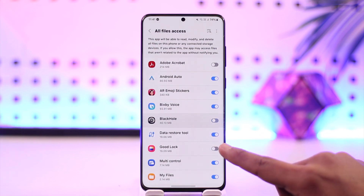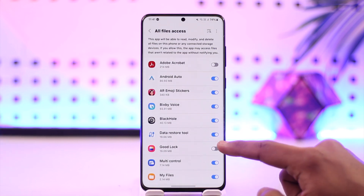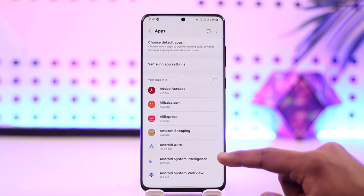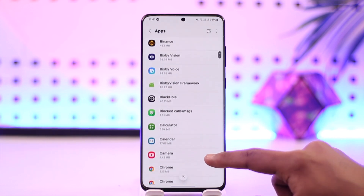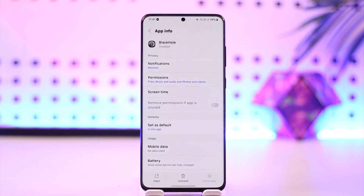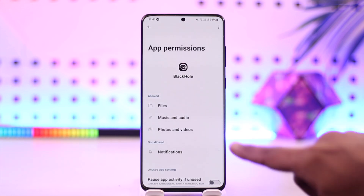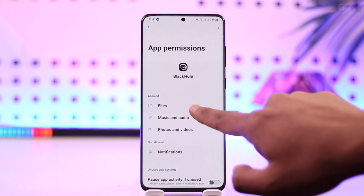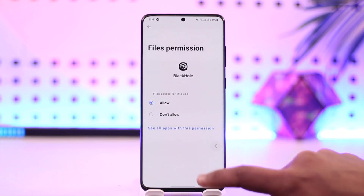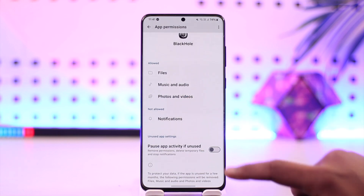Just look for the app that you want to give storage permission to and allow the access here. Once you have done that, come back to the Apps list. From the Apps list, again select the app for which you want to allow storage permission, then go to Permissions. You'll find the Files option here. Make sure to allow the file access, which will ultimately give them storage access, and also for photos and videos and music and audio.